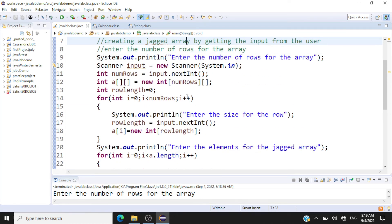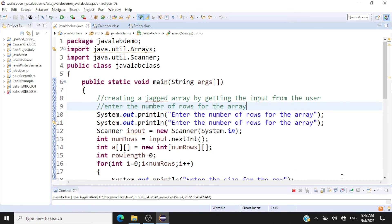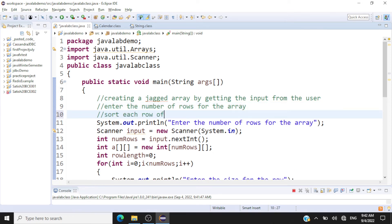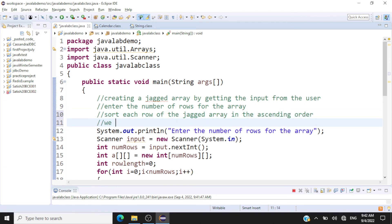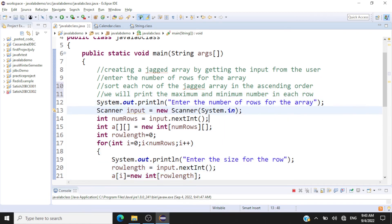In exercise two, we are going to sort each row of the jagged array in ascending order. After sorting, we will print the maximum and minimum number in each row. This will be easy because once sorted in ascending order, the minimum number will be at index 0 and the maximum number will be at the last index.